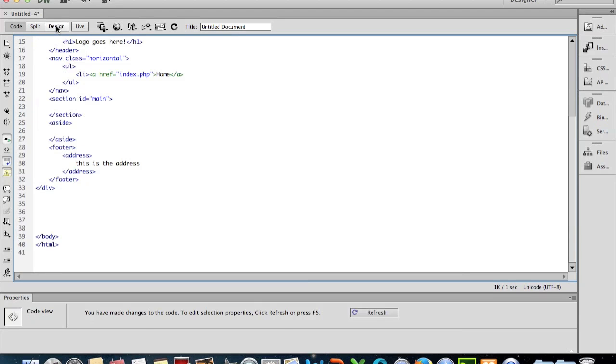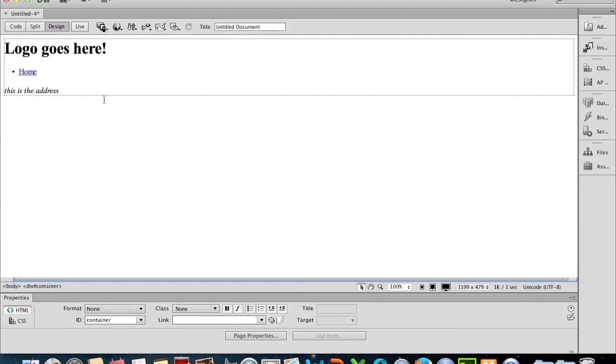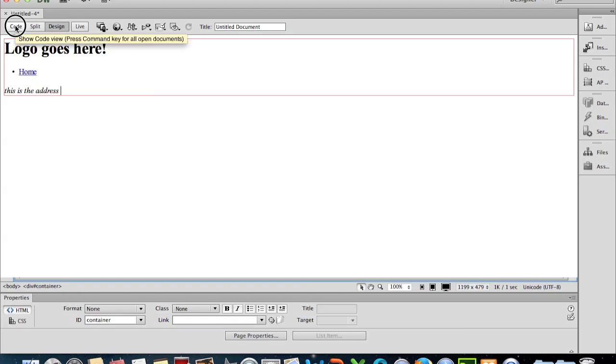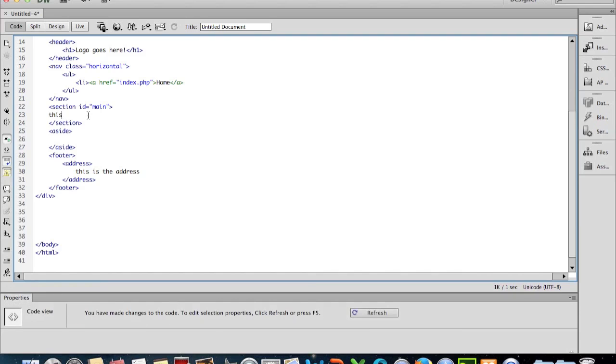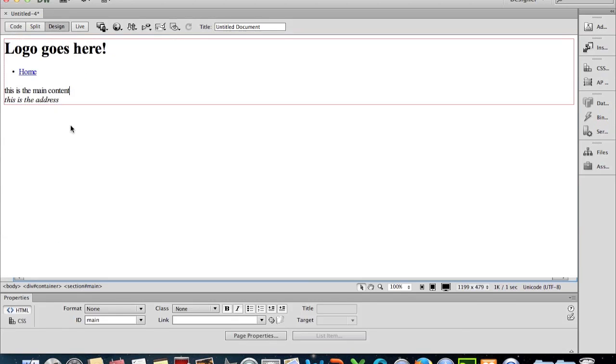If we look at it in design mode, we've got a little piece of information. We see we've got a link there, we've got the address information. We could go back into the code section here, and in the main section here we put some text in: 'This is the main content.' And then when we look at it in design view, you'll see that it says it there as well.